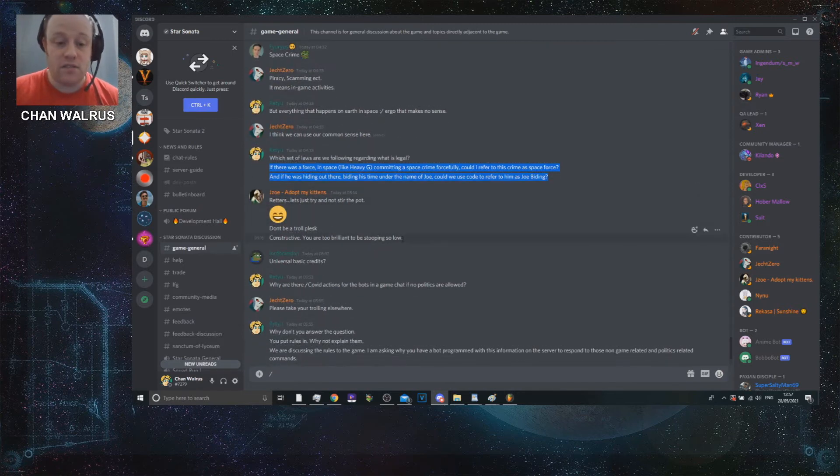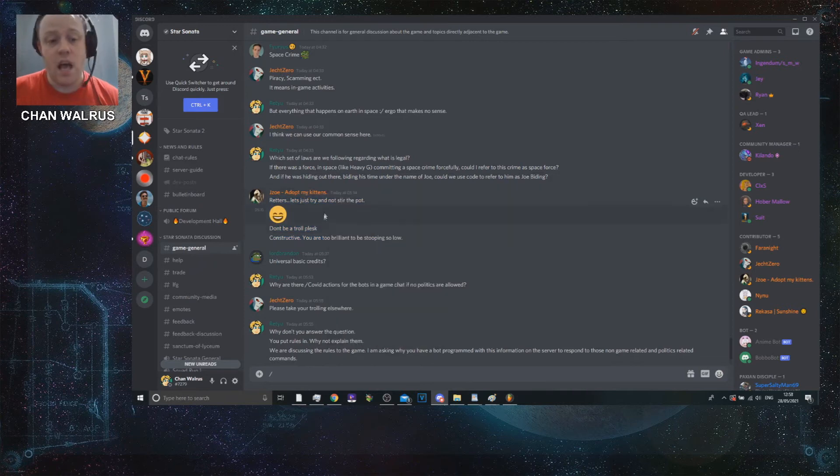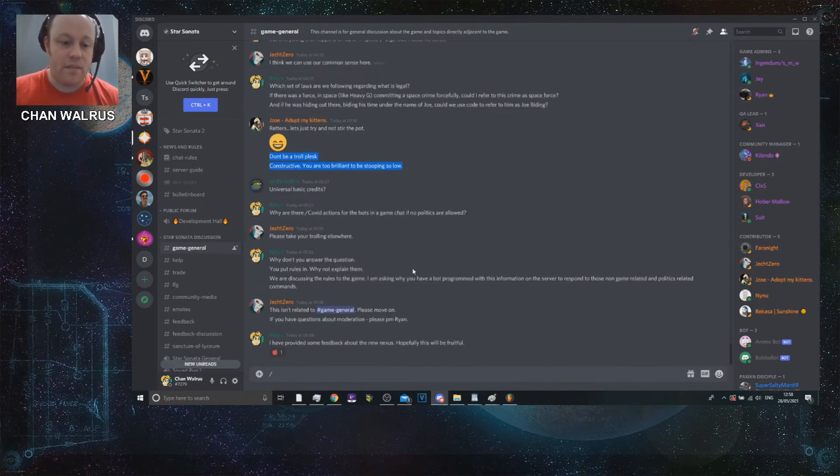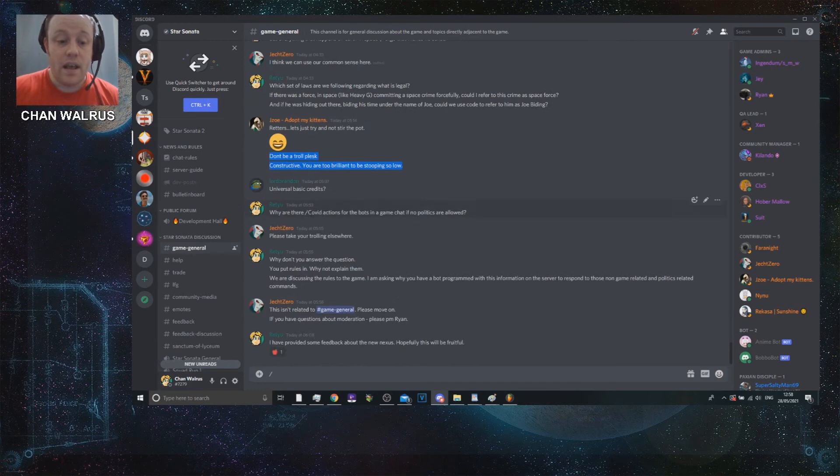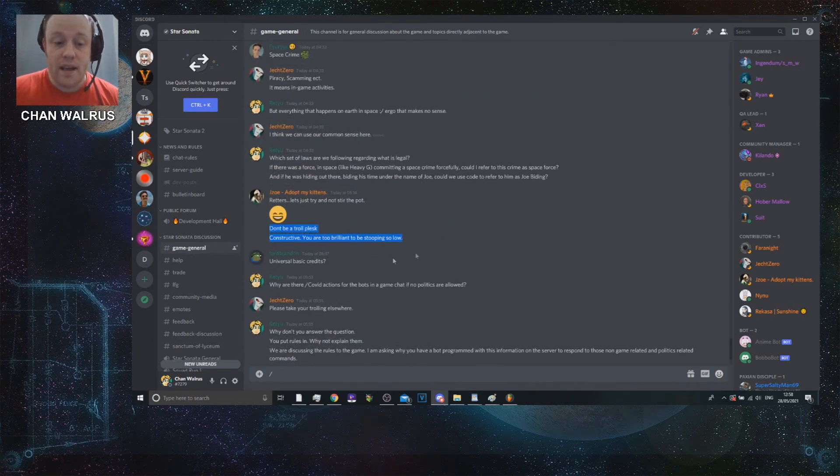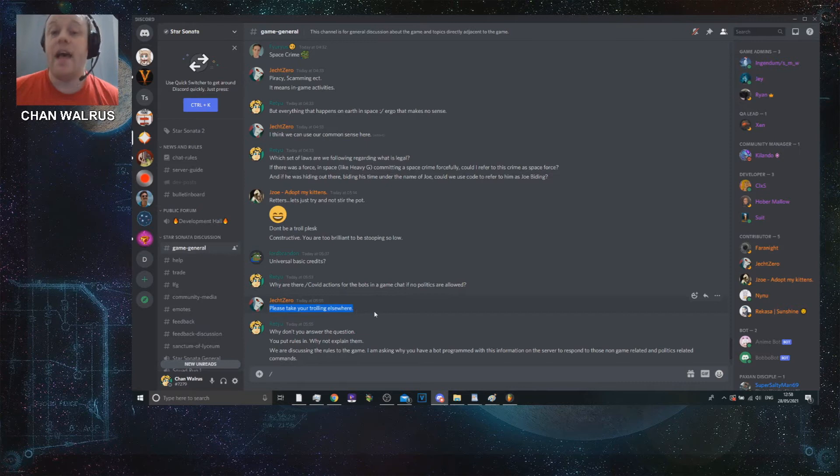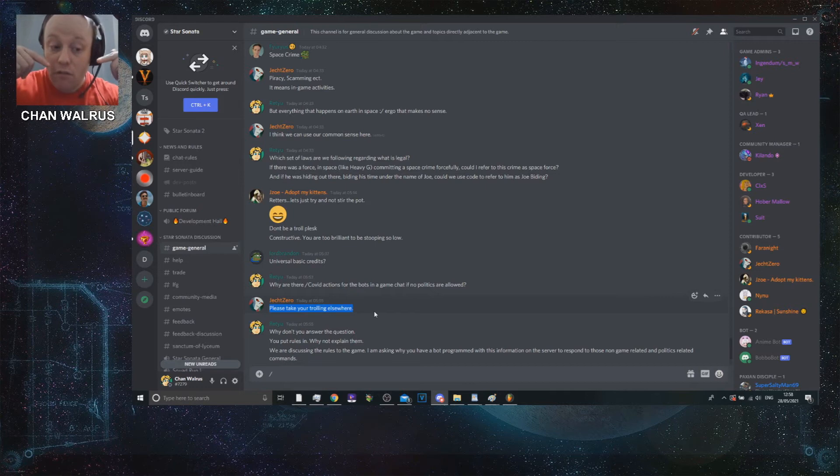Heavy G is a player. It's not a legitimate question. It's me trolling. But it doesn't matter. I've kept things, according to the Star Sonata rules, absolutely fine. Rettas, let's not try and stir the pot. J-Zo comes in, who really wants people to adopt as kittens. And I'm asked to not be a troll. I can see where they're coming from. That's absolutely fine.